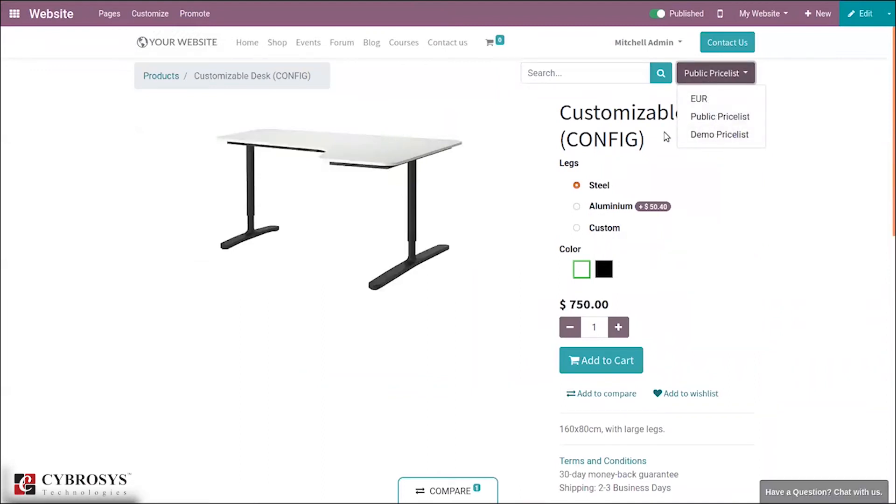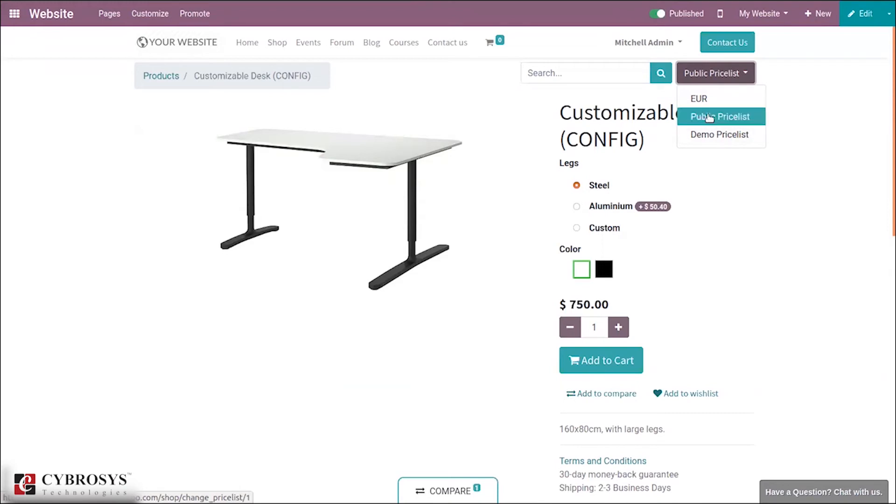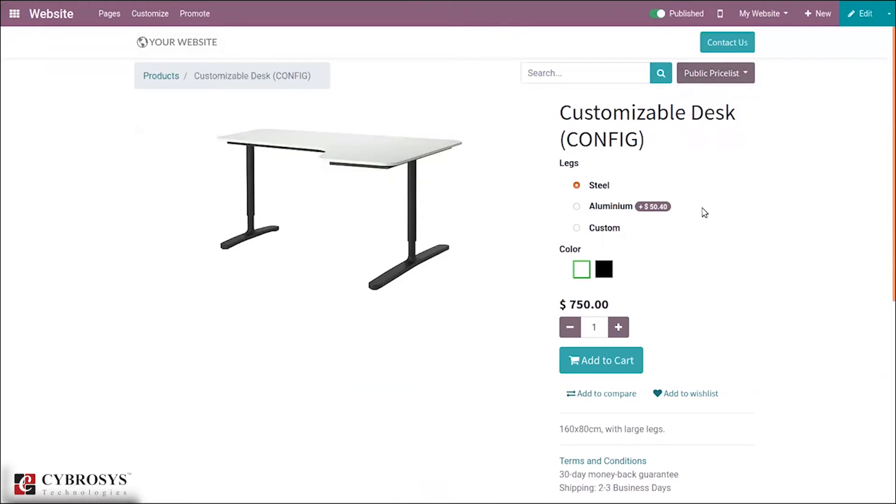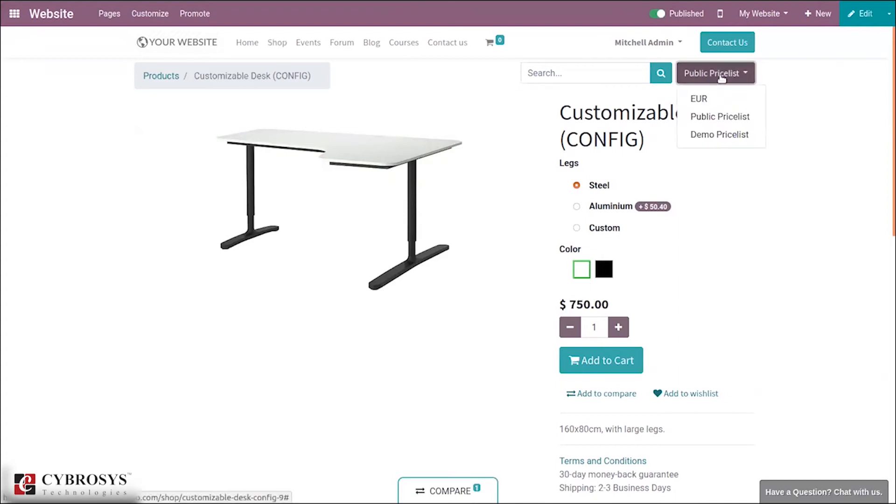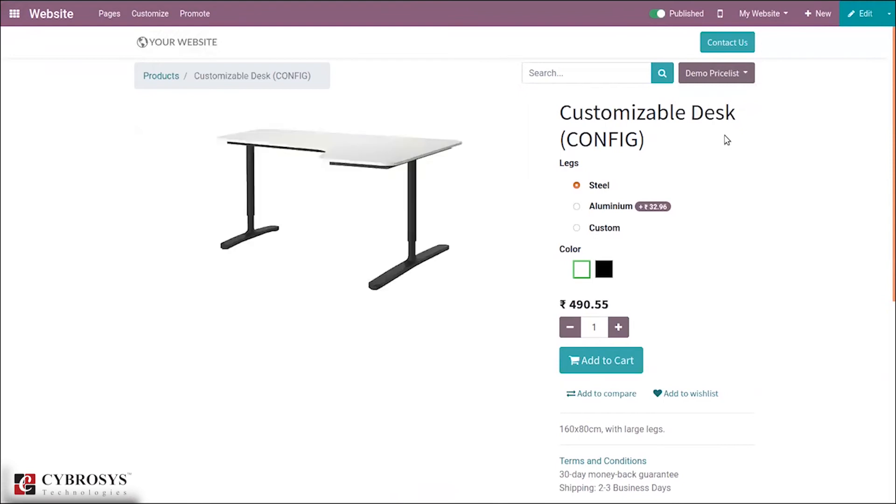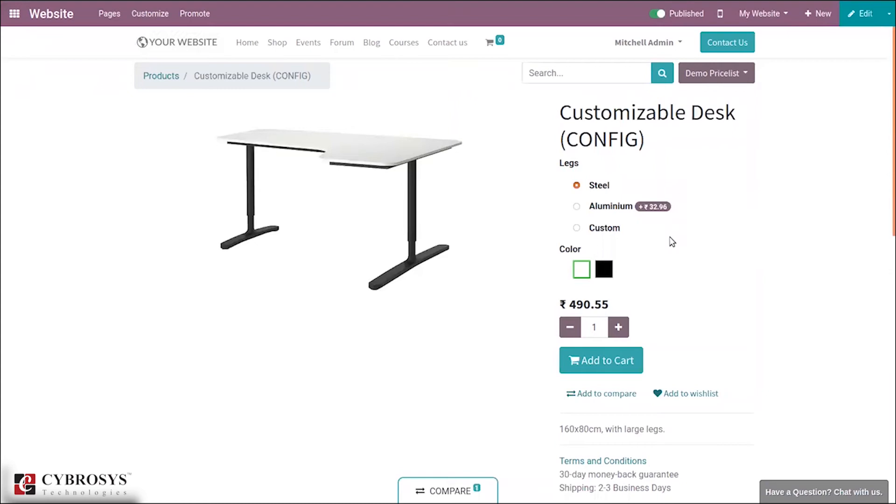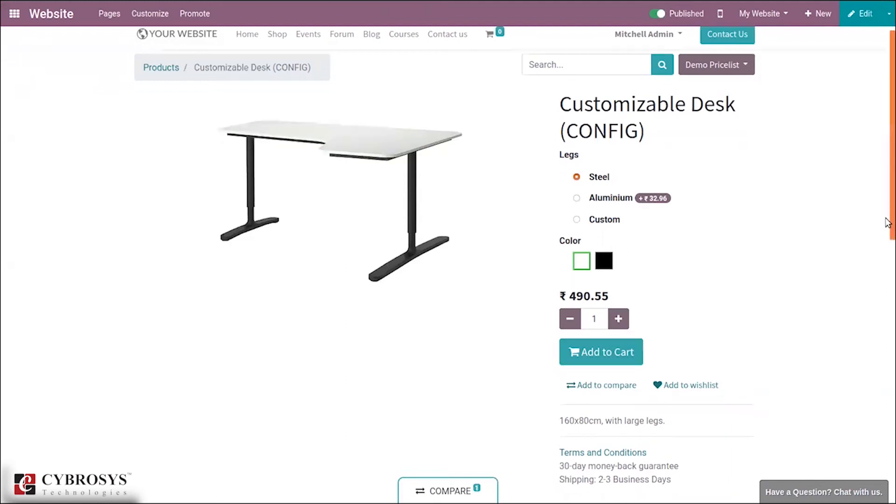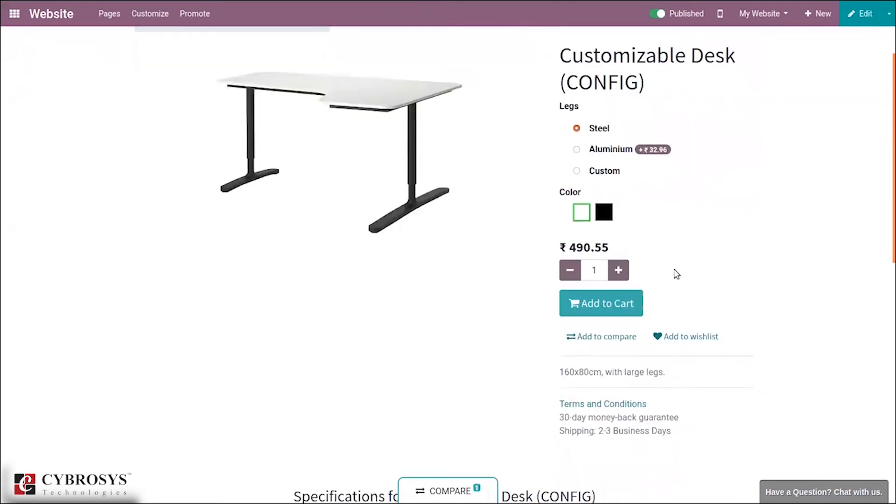From here you can select the price list that can be applied to the product. You can see there are three price lists computed for this product. If I choose public price list you can see the currency is in dollar. If I change it to demo price list, you can see the currency now is in INR. According to the currency set in price list, you can see the currency shown here.